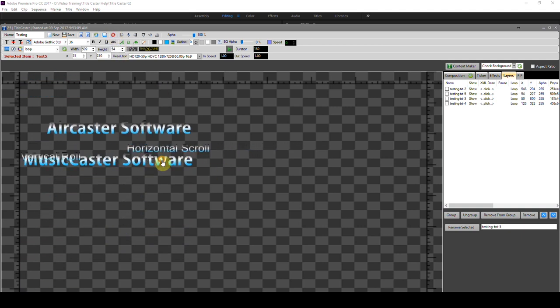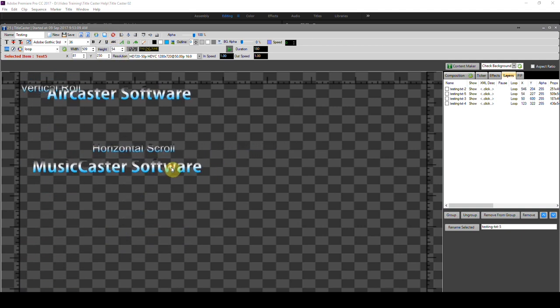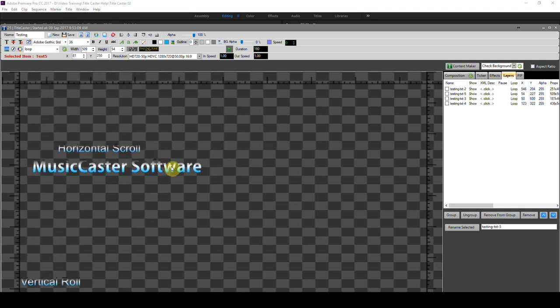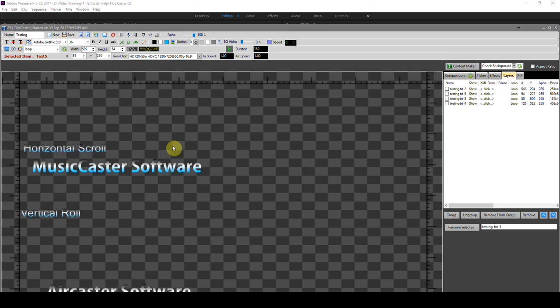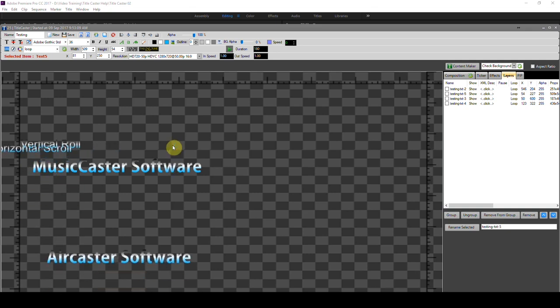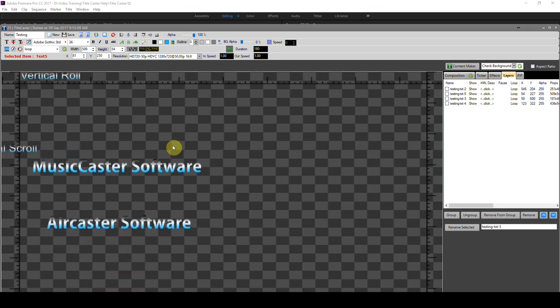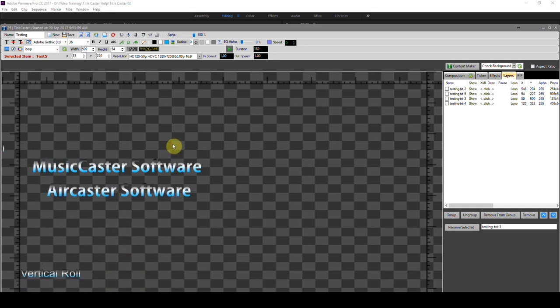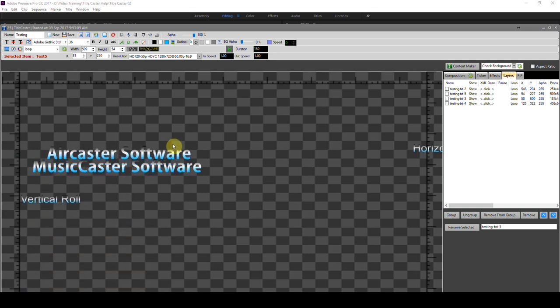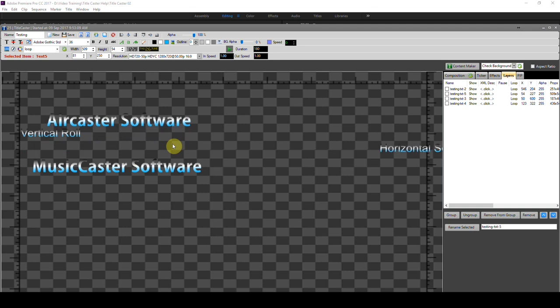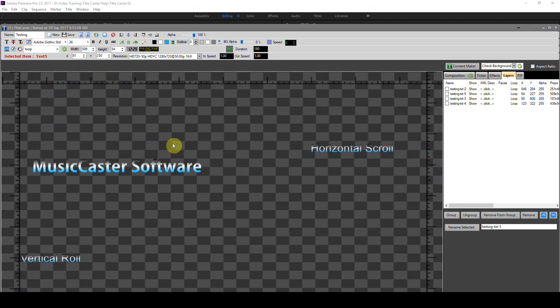These are all the properties — how to use still text, vertical scroll, and so on. All these are basically used to run a full screen scroll graphic.